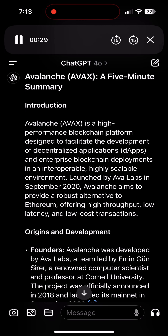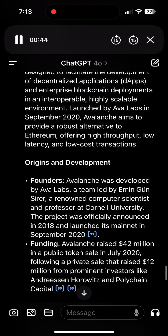Origins and development — Founders: Avalanche was developed by Avalabs, a team led by Emin Gunsirer, a renowned computer scientist and professor at Cornell University. The project was officially announced in 2018 and launched its mainnet on September 28th.